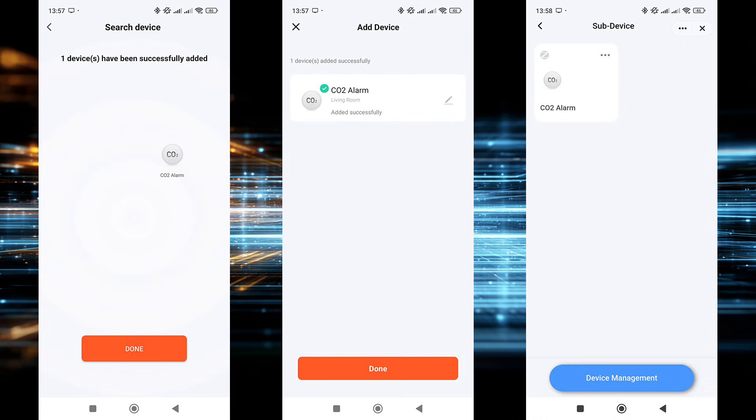In my case, it's the ZigBee slash thread version with matter support from MOS. The sensor was added to the system in the usual way. The app detected it, identified it as a CO2 alarm, and connected it without any issues.